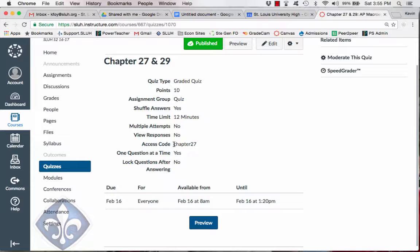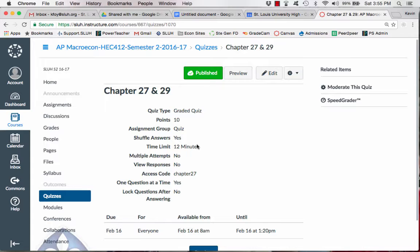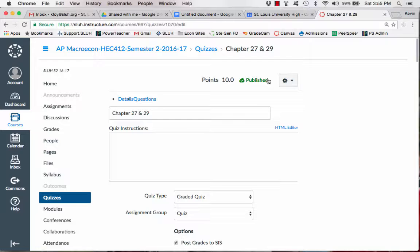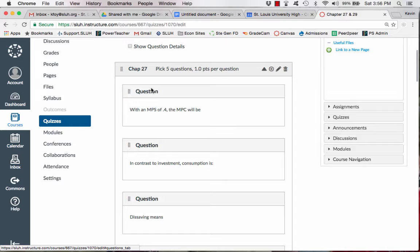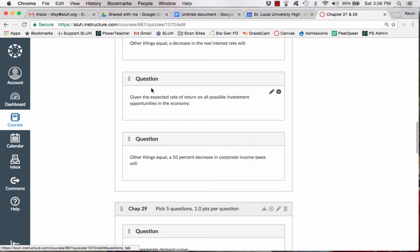But what's particularly interesting, at least from my standpoint, is this quiz is over two chapters. Okay, so chapters 27 and 29. So what I did was I made two question banks. So this is the chapter 27 question bank. And inside of this bank, I put 10 questions. They're multiple choice questions.